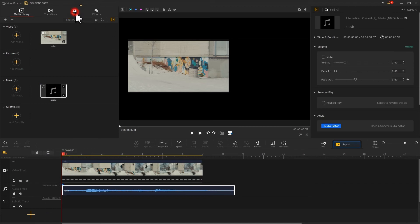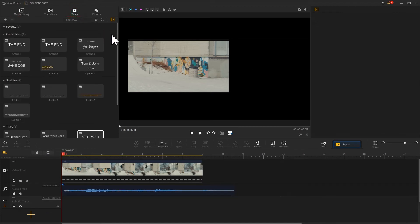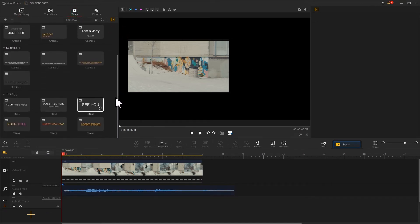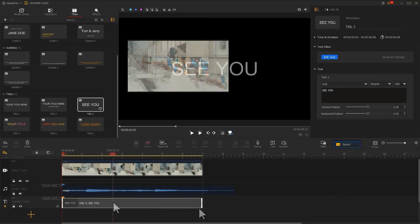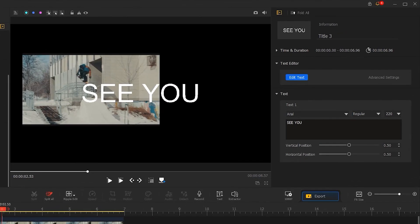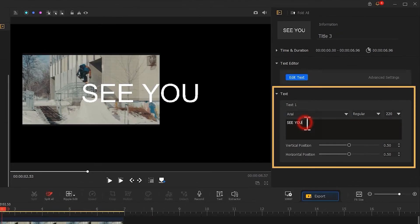Next, drag a text process in the text template to the subtitle track and align the duration of the subtitles with the video. Modify the content, font, size, and position of the subtitles.